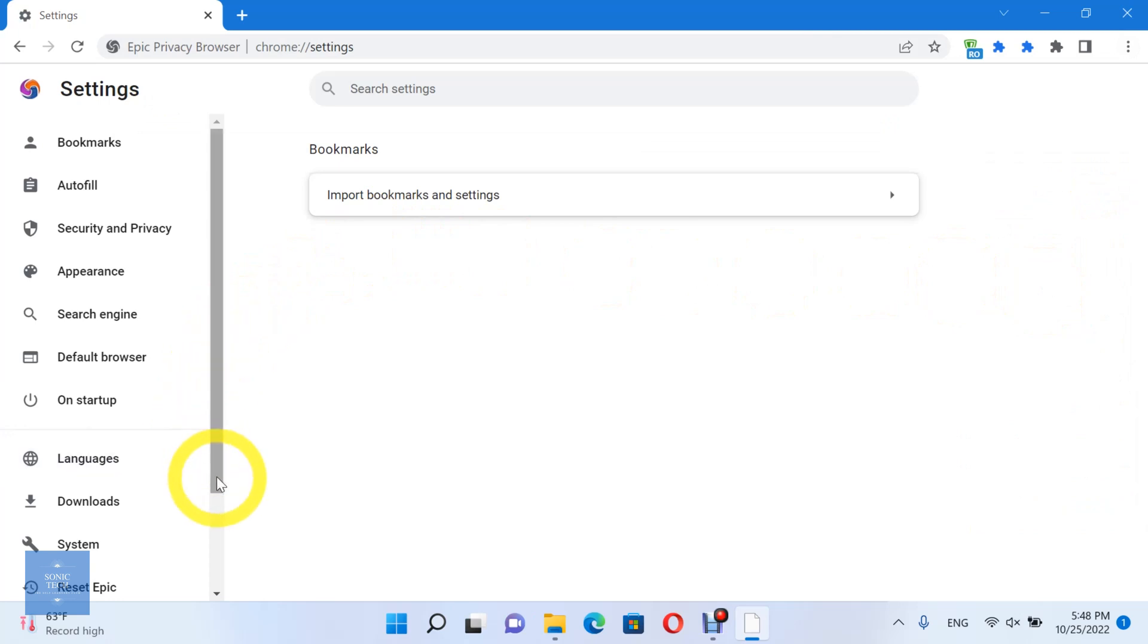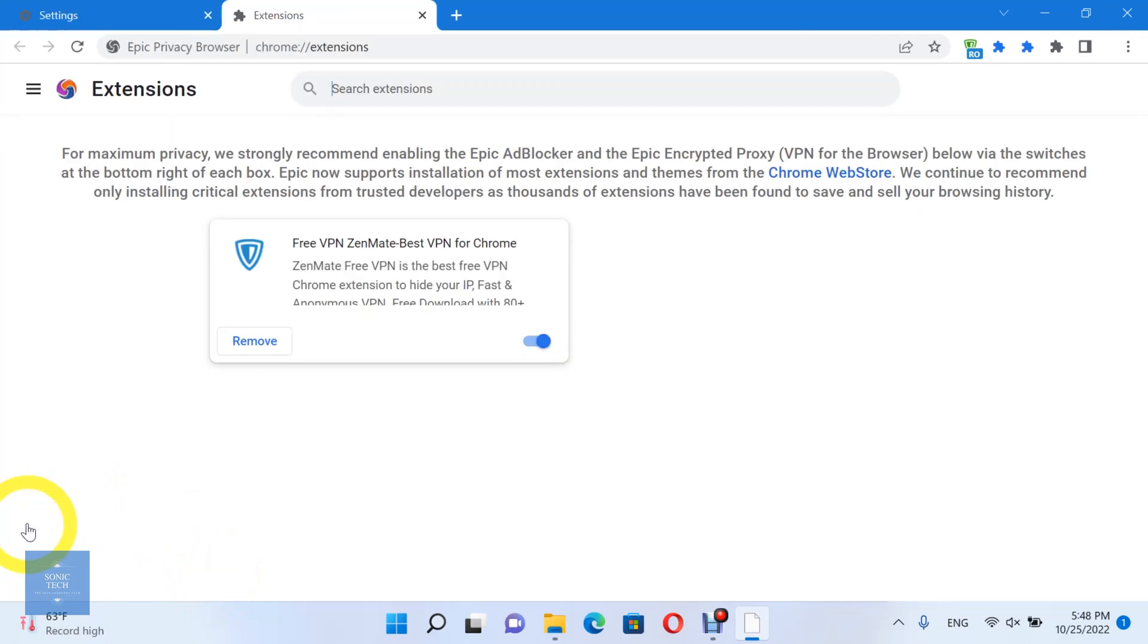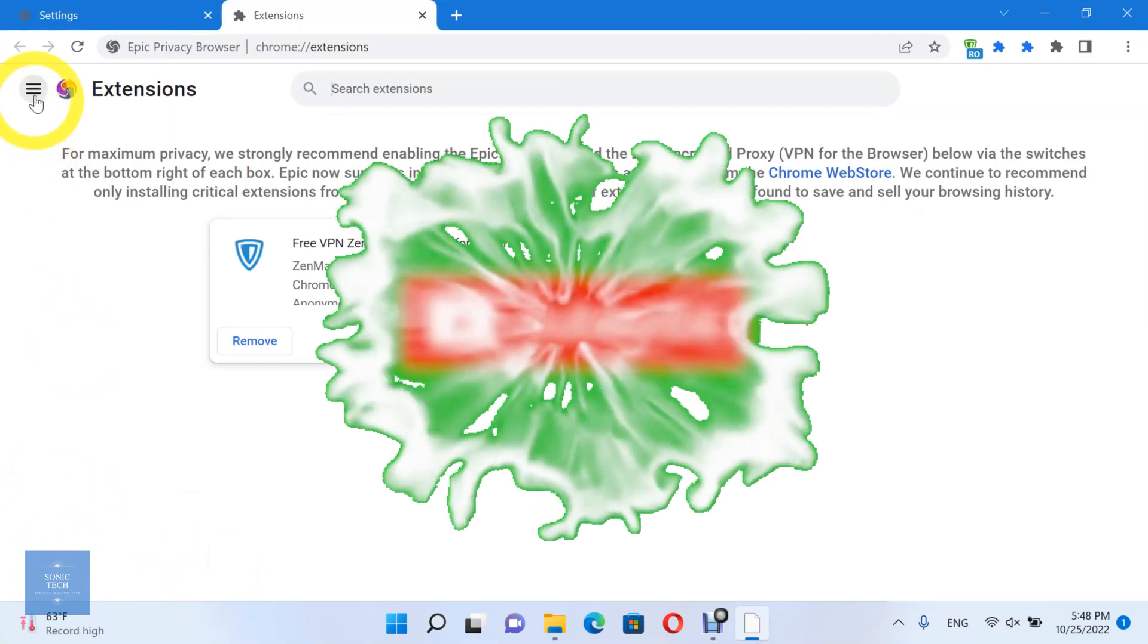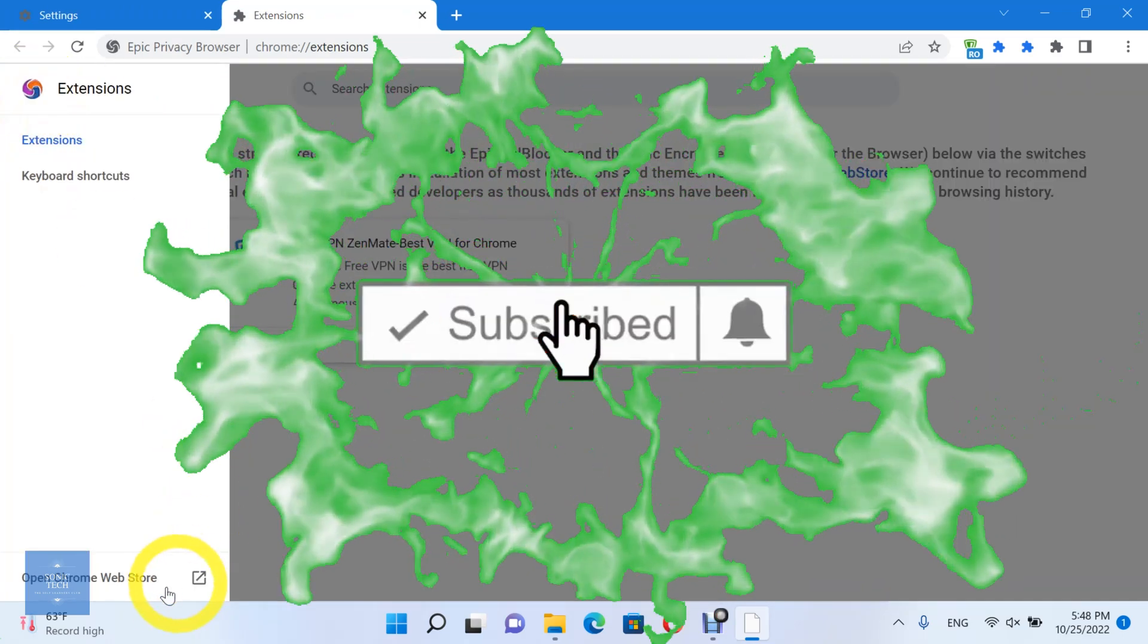Choose Extensions. You can download an ad blocker extension from the web store.